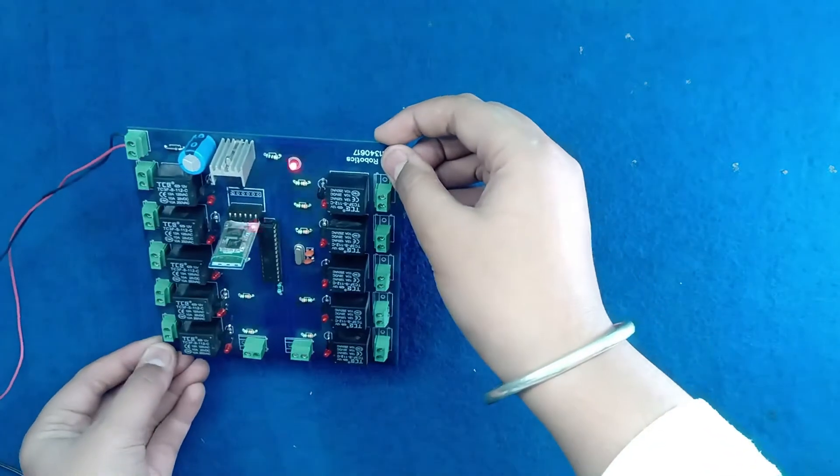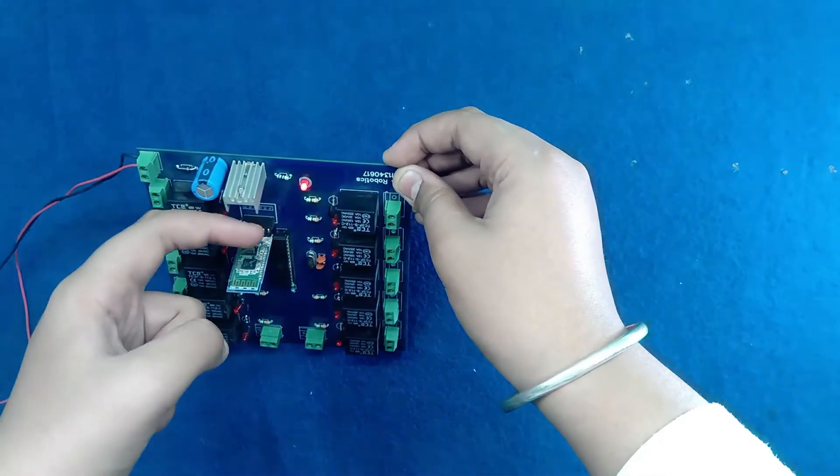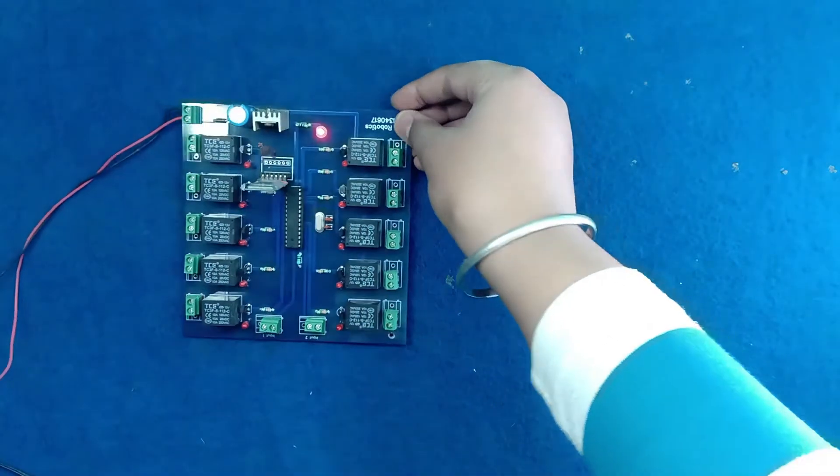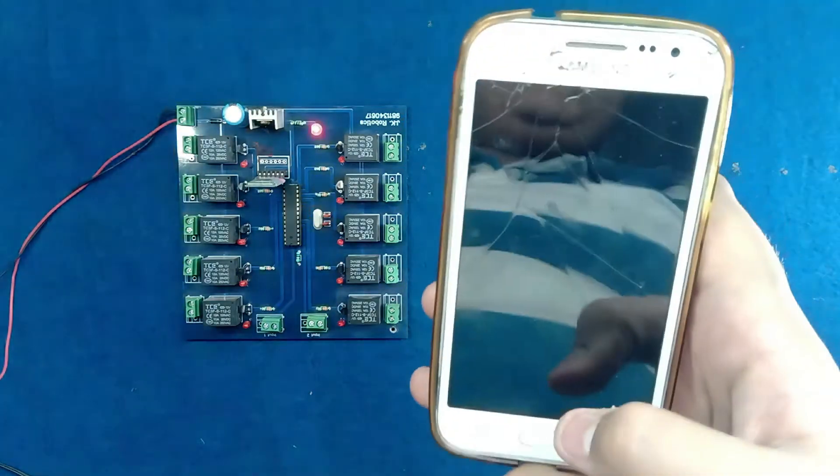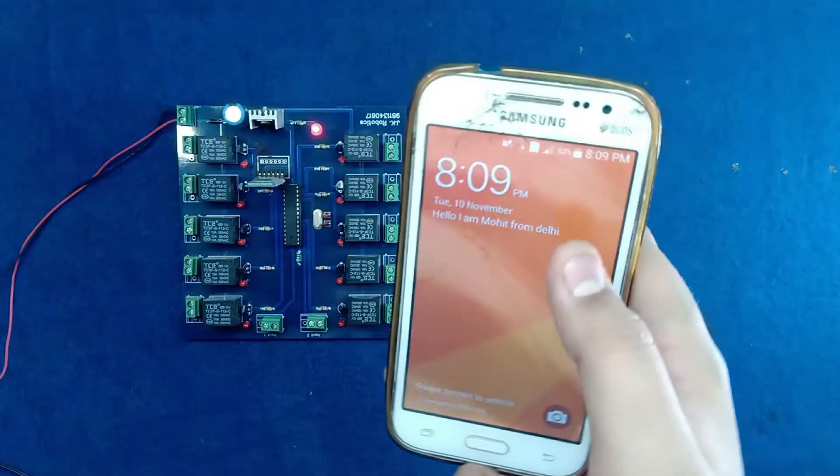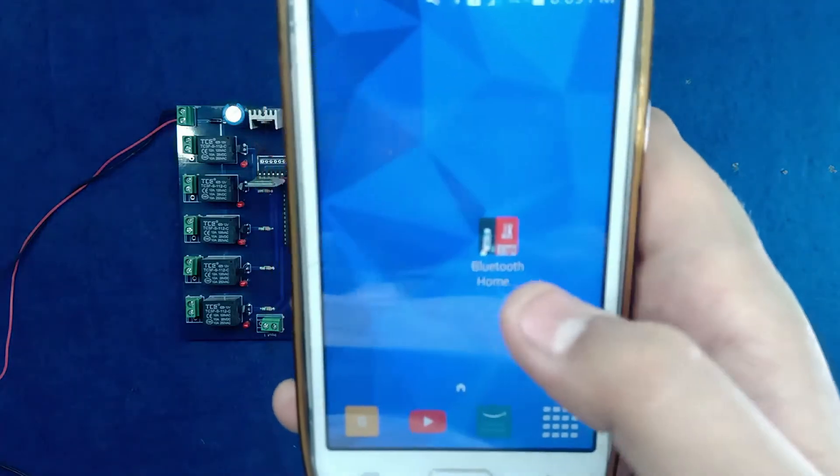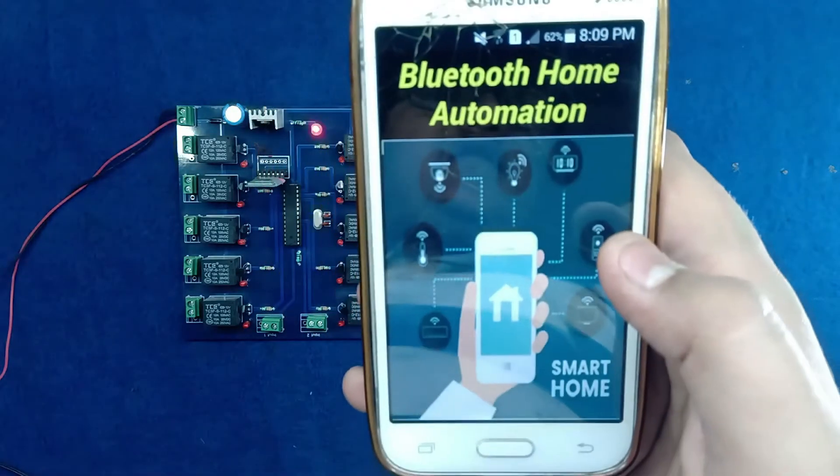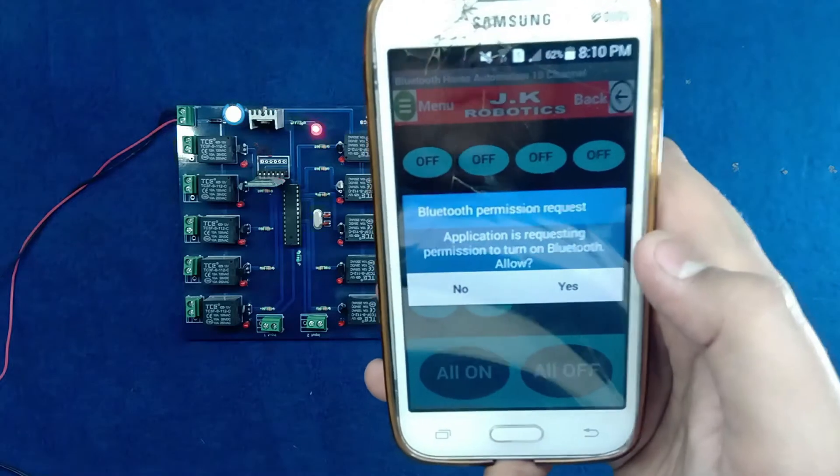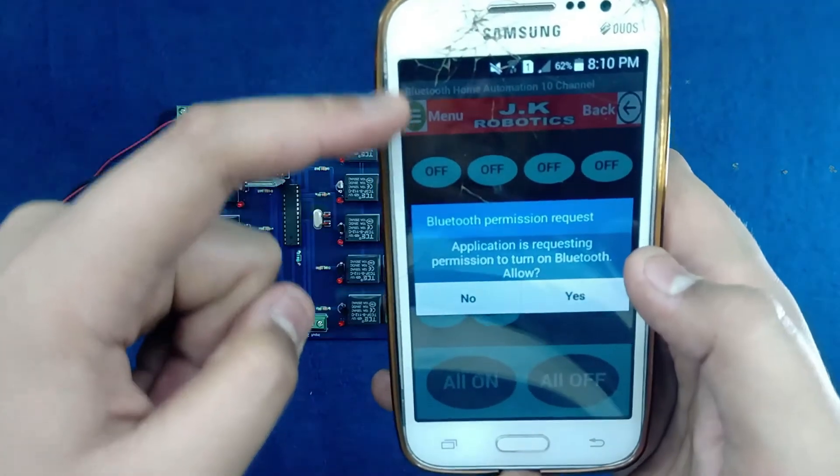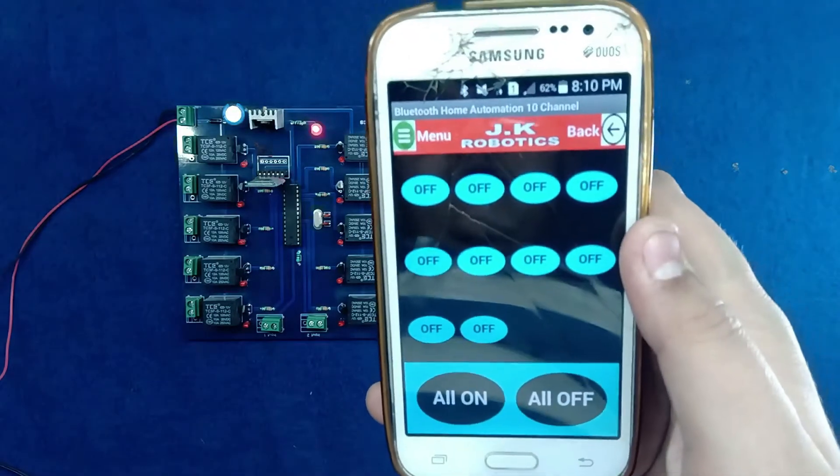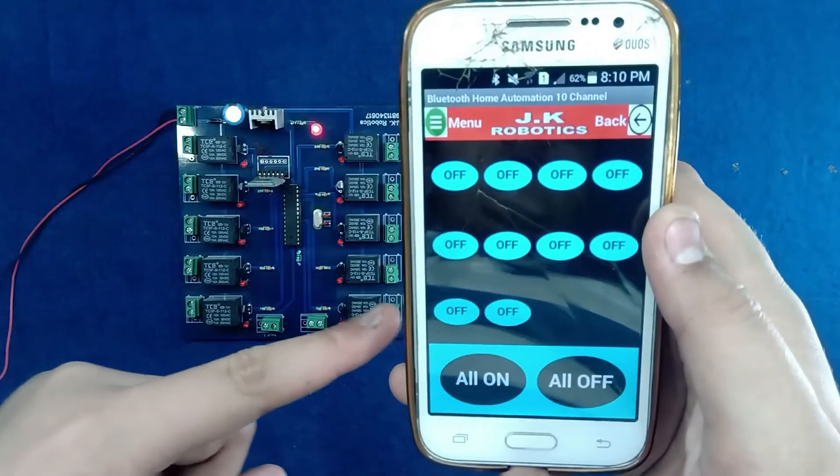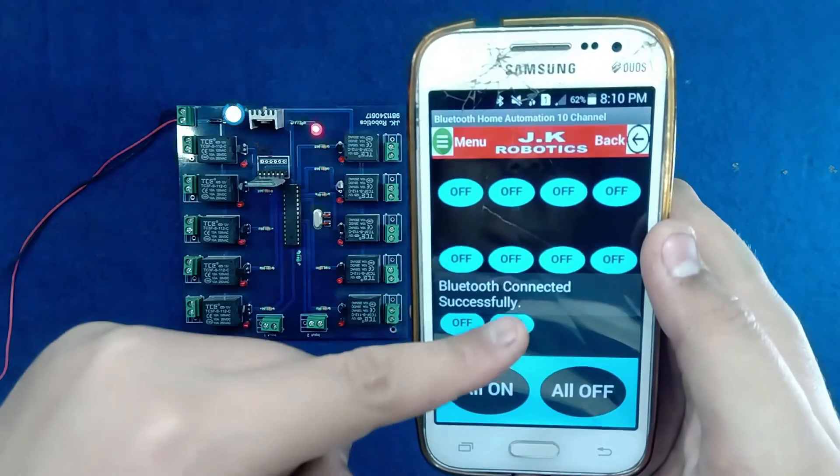After power on, you can see this LED blinking, which means the Bluetooth device is not connected yet. Now open your Android phone and see this application. This application link is also available in description box. Now if the Bluetooth is not enabled, then it requests permission. After few seconds, the device is automatically connected to our smartphone.